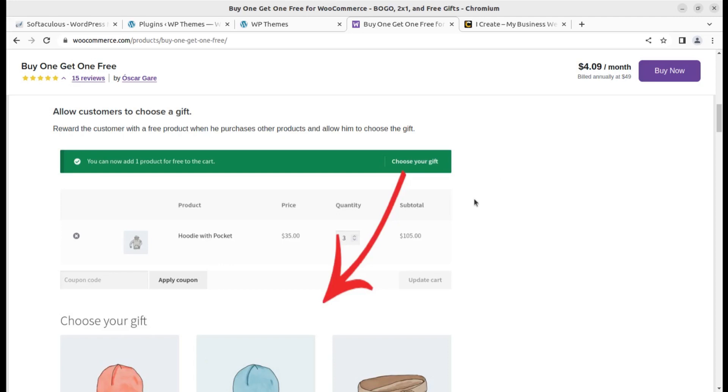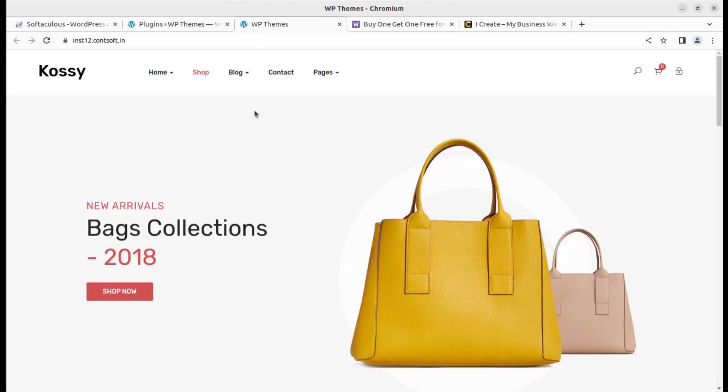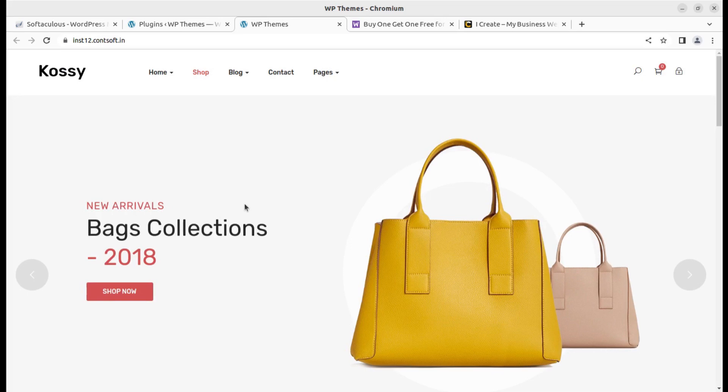Hi friends, buy one get one free is a very common promotion that we see in online stores and even in offline stores. If you are having an e-commerce website using WooCommerce, you can also add this feature for your customers.